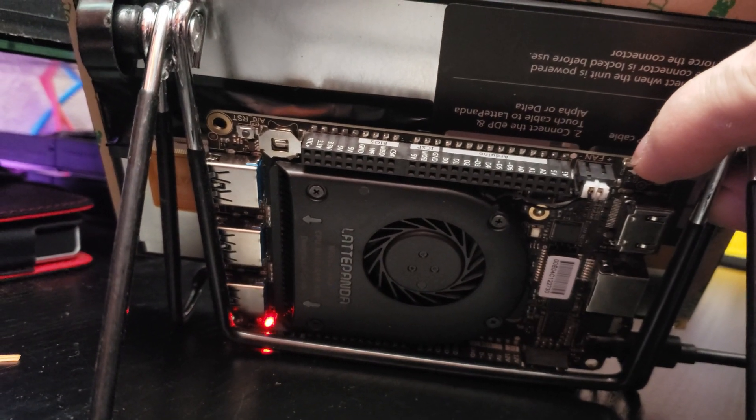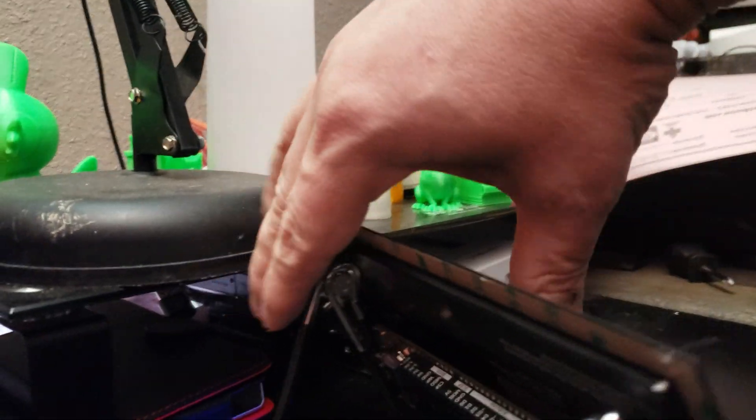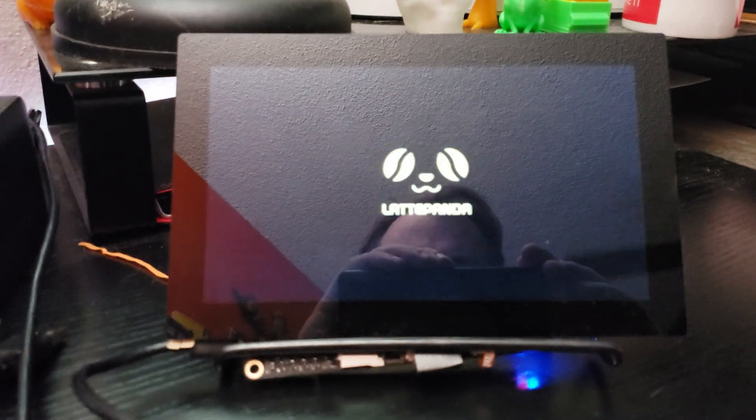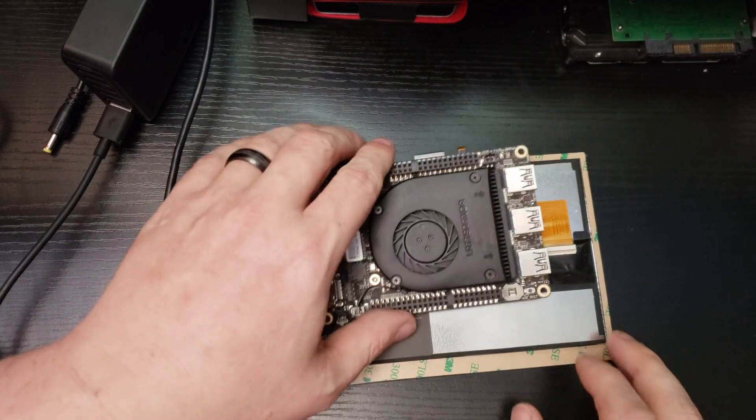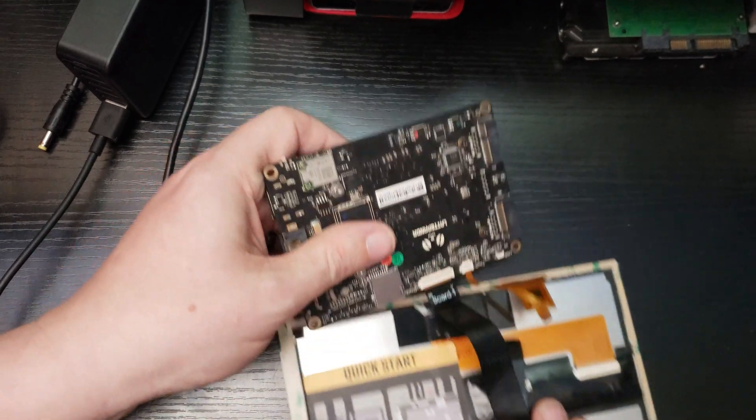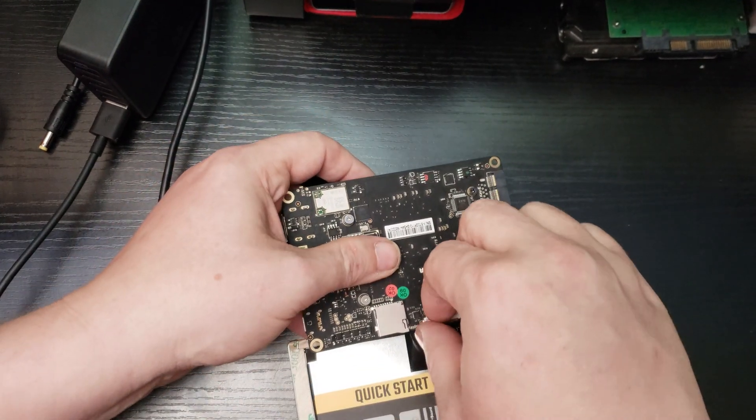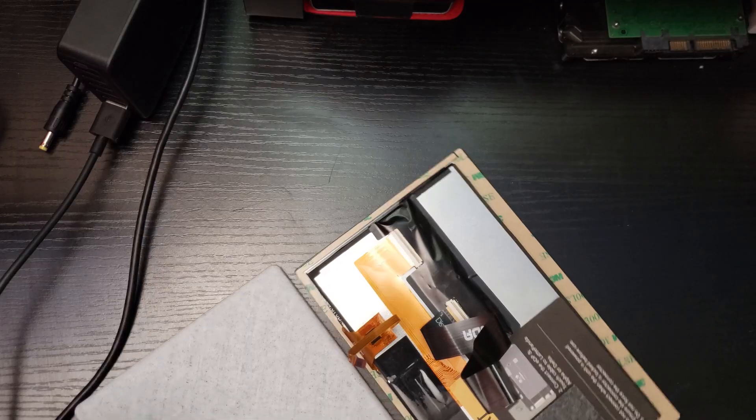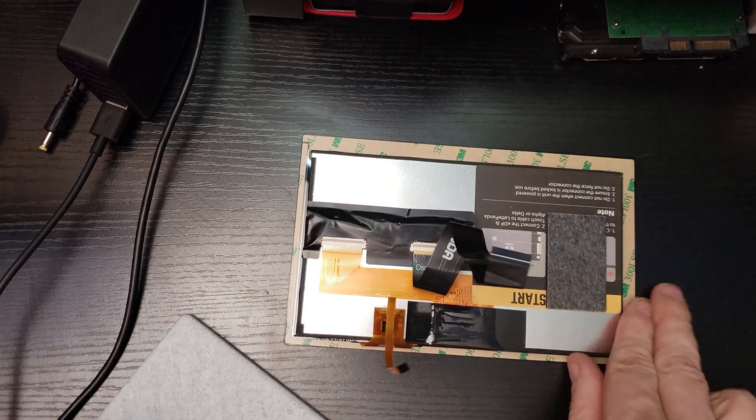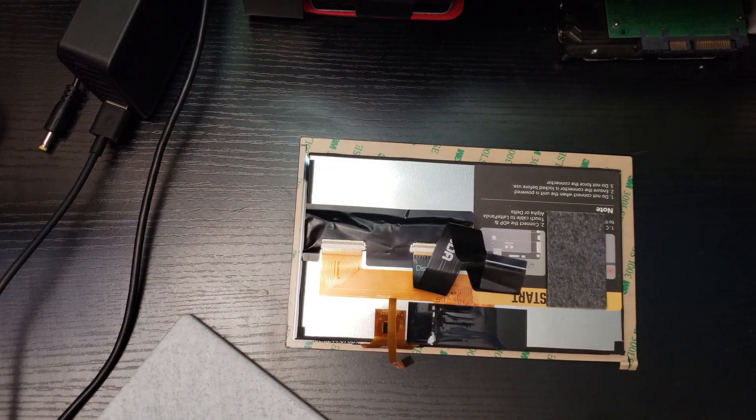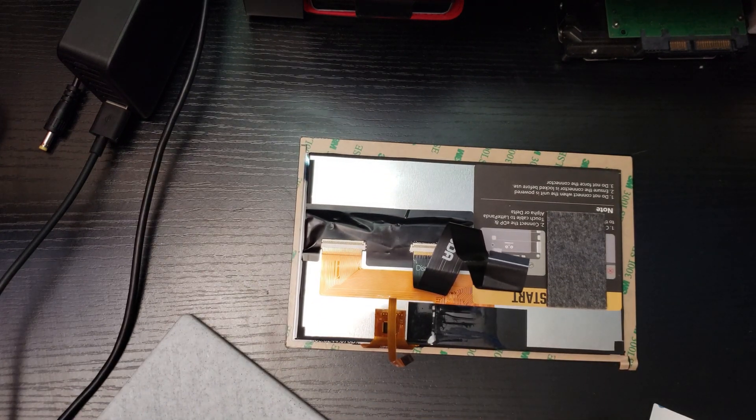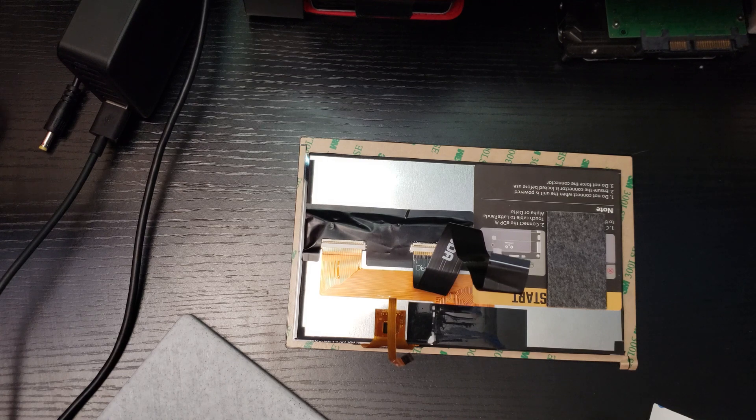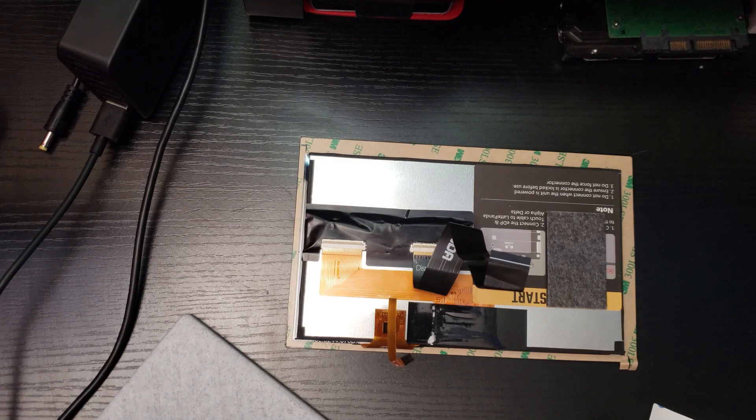Problem that I have with the setup with the Latte Panda and the screen is that there isn't an official case for the two like there is with the Raspberry Pi and the seven inch touchscreen. So it took me a little while to find the parts that I needed online. But luckily, there was a creator on Thingiverse who actually created all of the 3D models that I would need to print the parts to make my case within just a matter of a few hours.